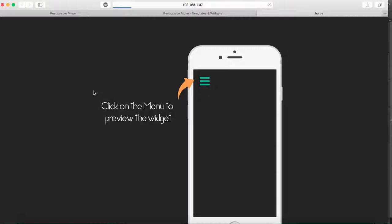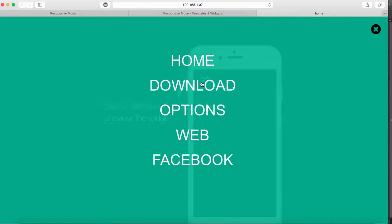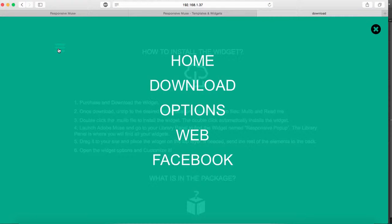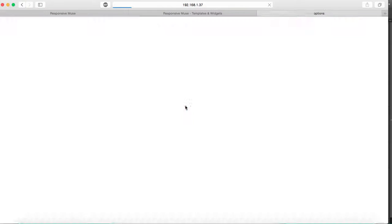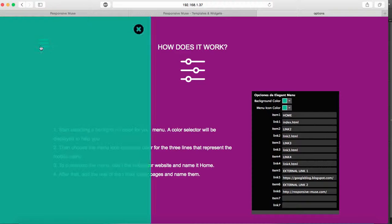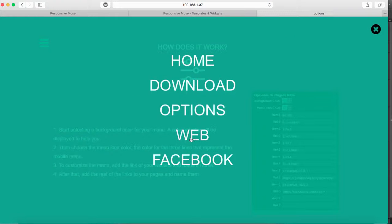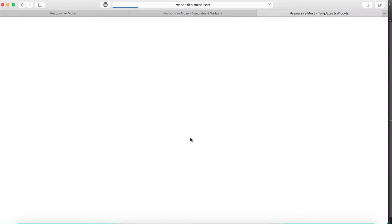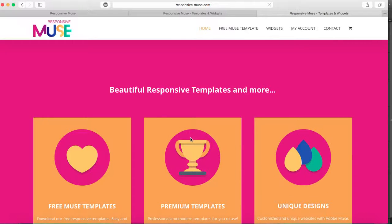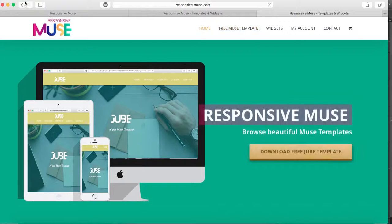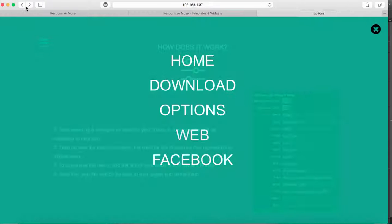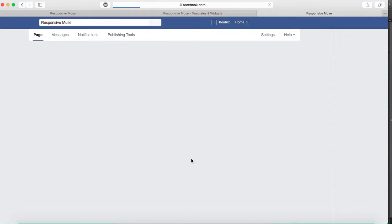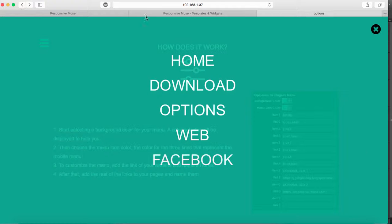That's it. Now you're going to preview the whole site and see if it works. Click on it, let's go to downloads - great, it's working. Let's go to options - perfect. Let's go to another website - it's working great. And let's go to my Facebook - great, it's working too. Perfect.